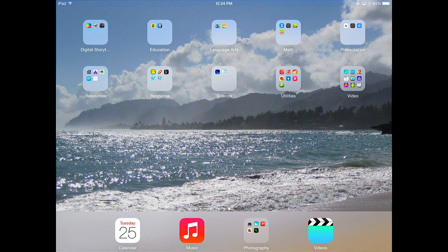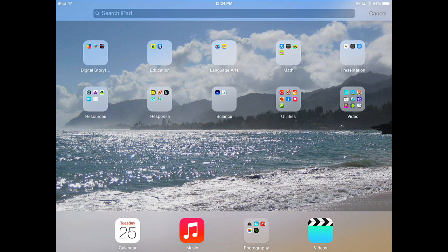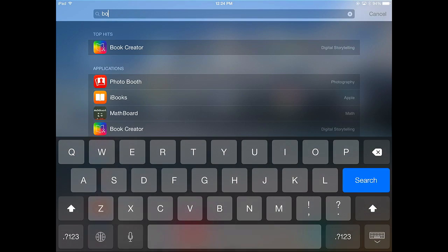Hello everyone, this is John Kelly. I'd like to show you one of my favorite apps for creating multimedia projects and it's called Book Creator.